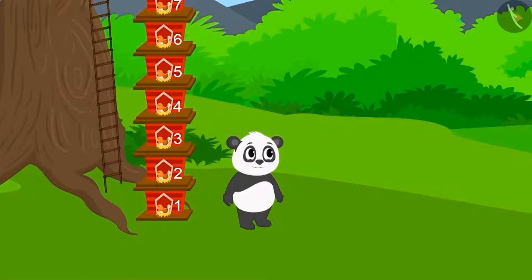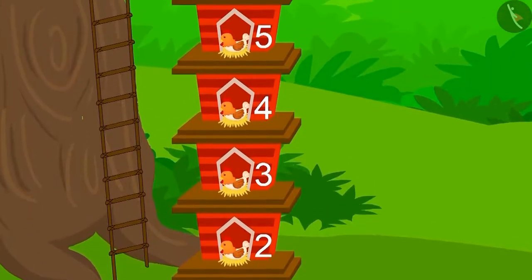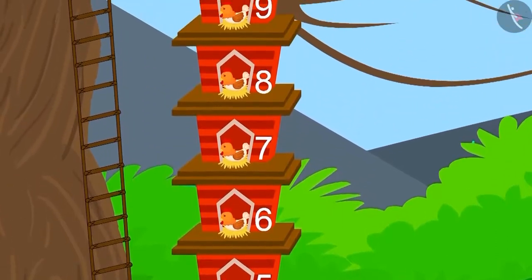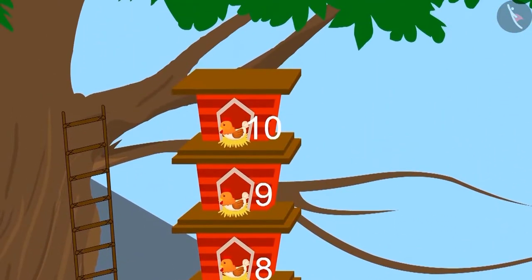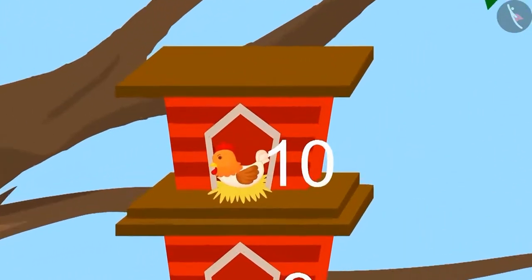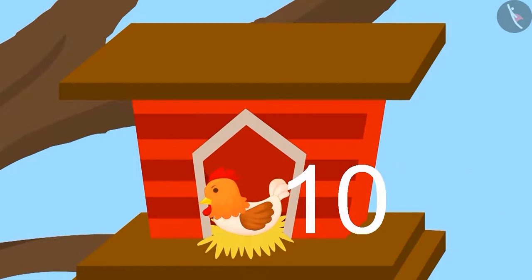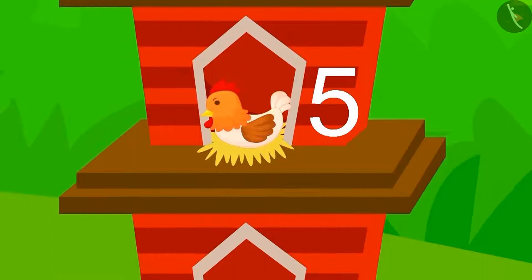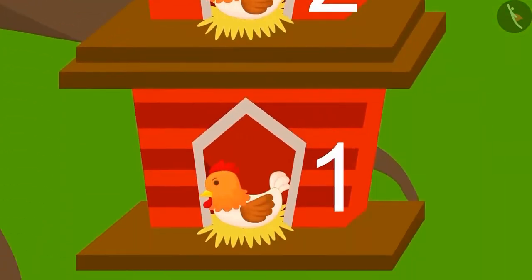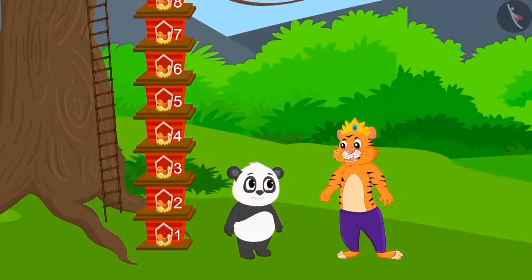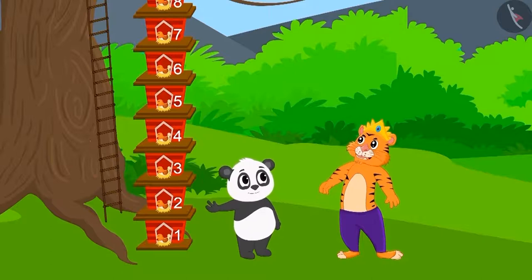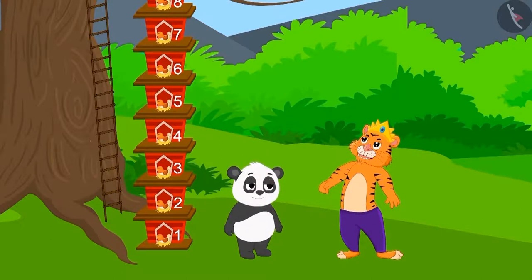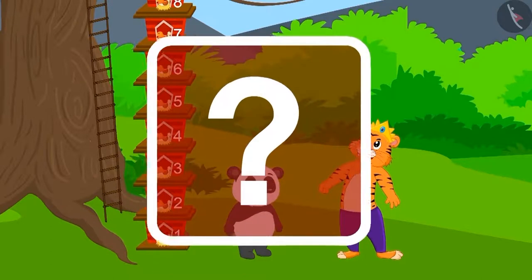First he went to see the house built by Golu. Golu had built a long house — in every row of the house built by Golu there was one hen, and there were ten such rows. Was the house built by Golu correct as per the conditions stated by the king? Was he able to make space for all the hens?